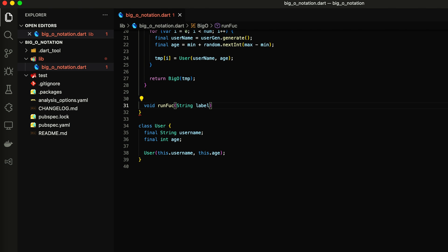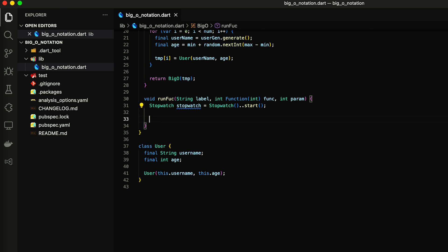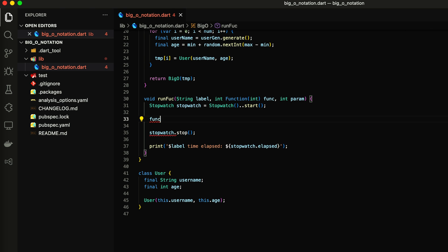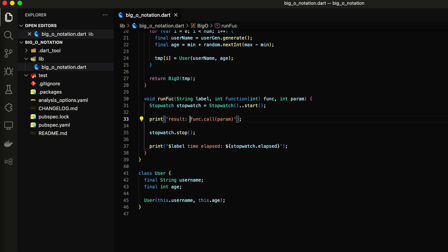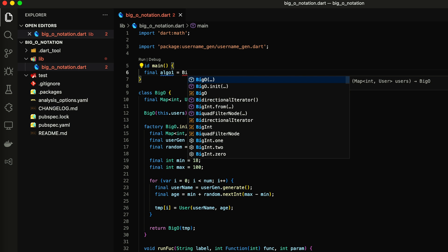Now let's create a new function where I want to encapsulate the call function, print details, and measure execution time of the code. Let's add three instances of the class with different numbers of elements.